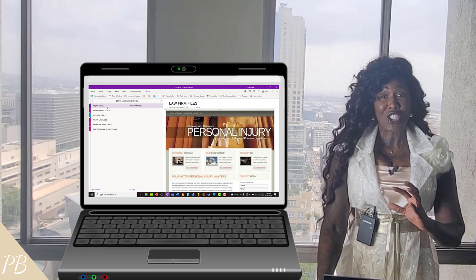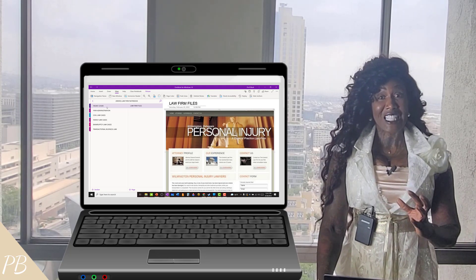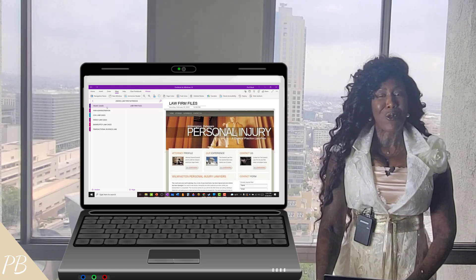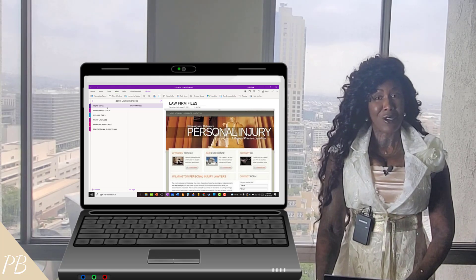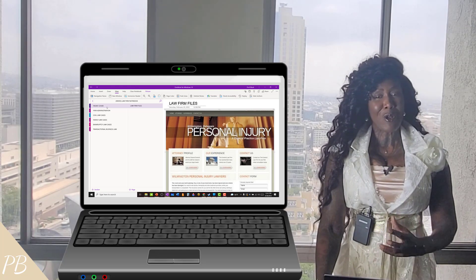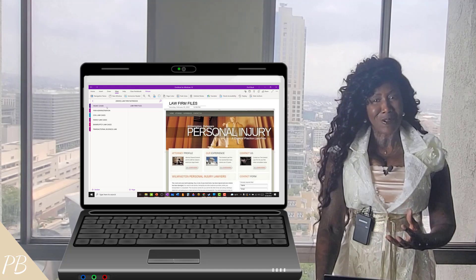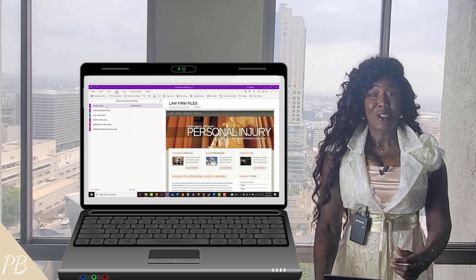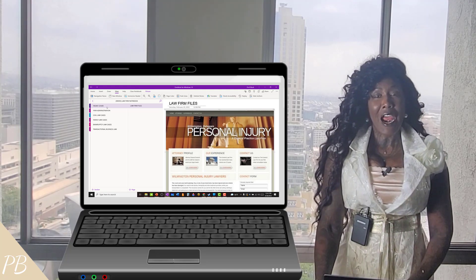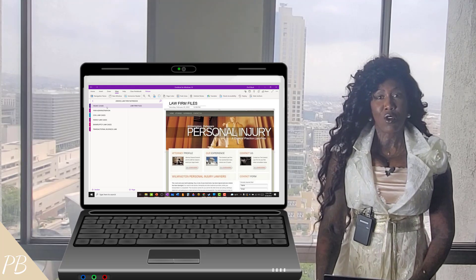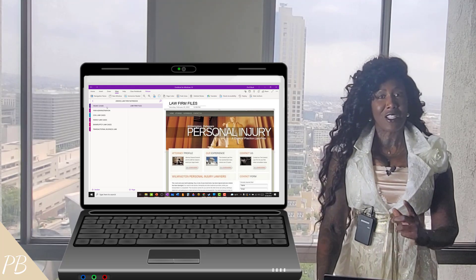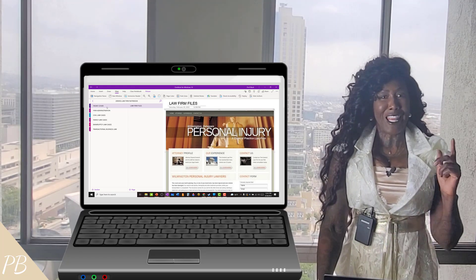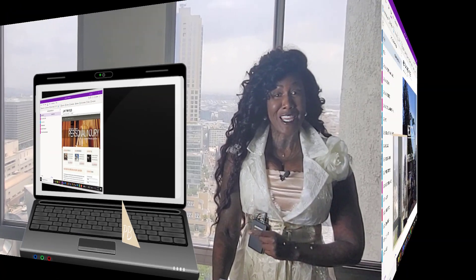Today I'm going to remain in my Parker v. Prince case file, because after that deposition that totally demolished the defendant's case, we're now ready for mediation. Since we had such success from using our OneNote deposition notebook, it would only follow that we'll use OneNote to create our mediation notebook for this case as well. So let's jump right in.